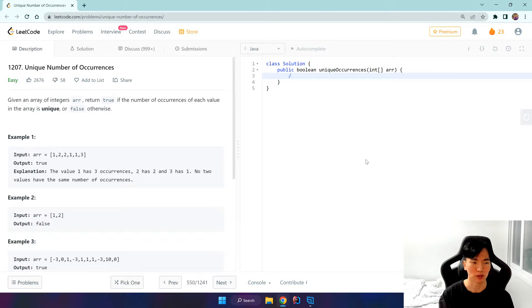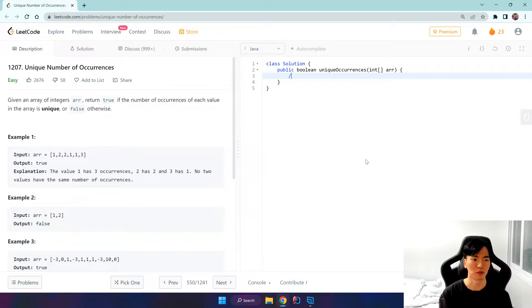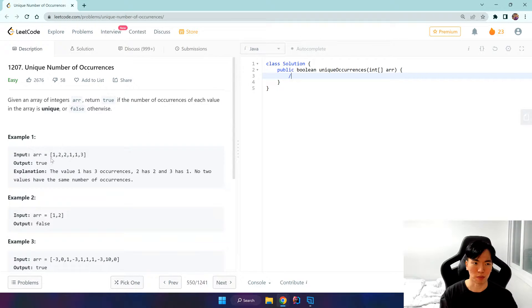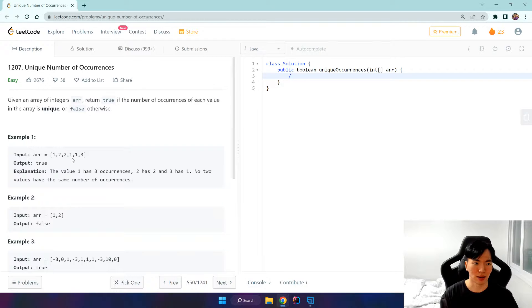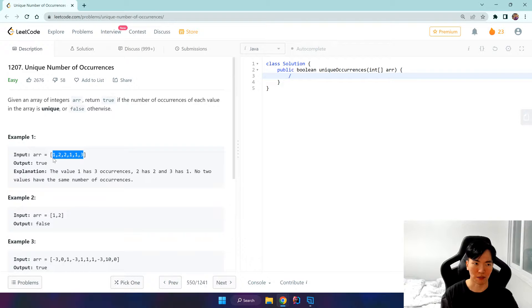Unique number of occurrences - it's a simple question where we'll be using a hash map or dictionary in Python to store the elements in our array and the number of occurrences that it happens.